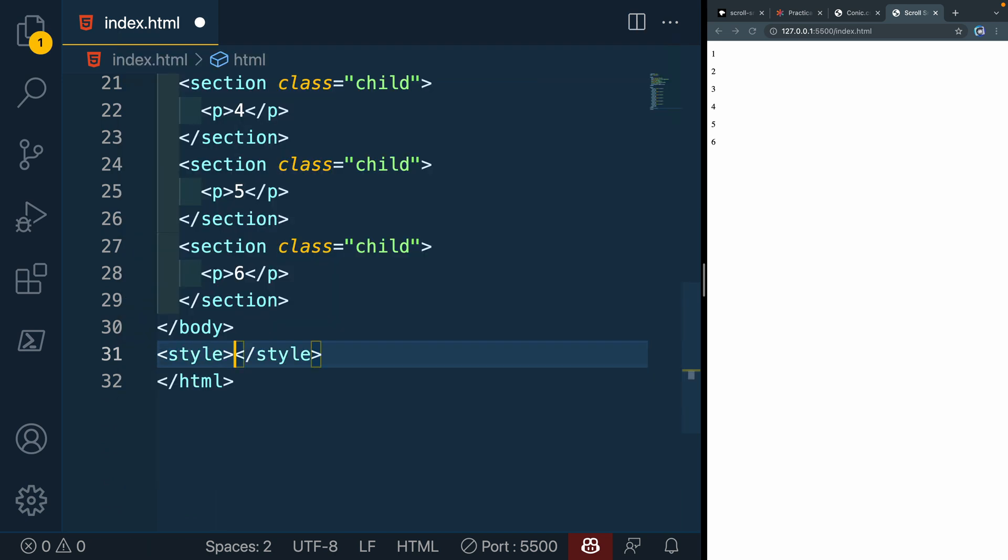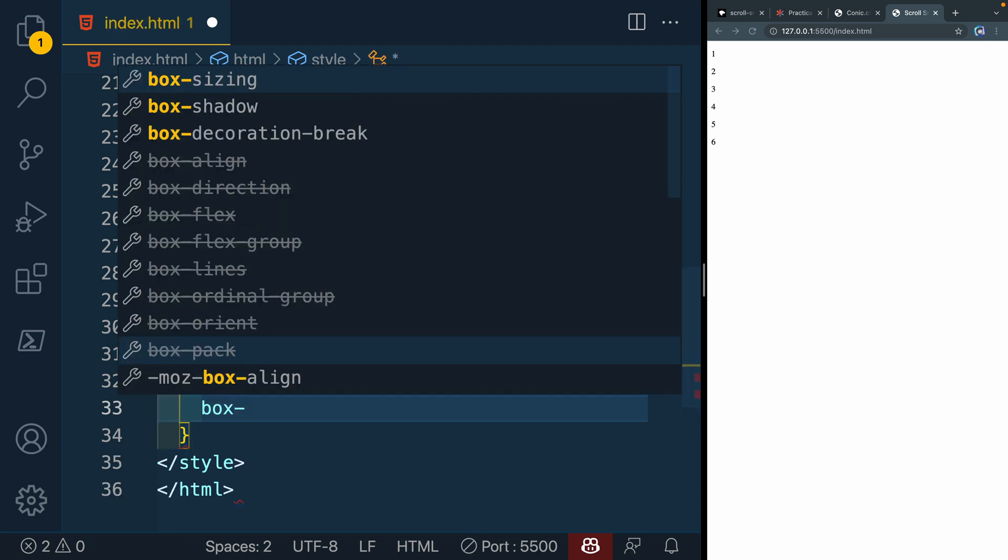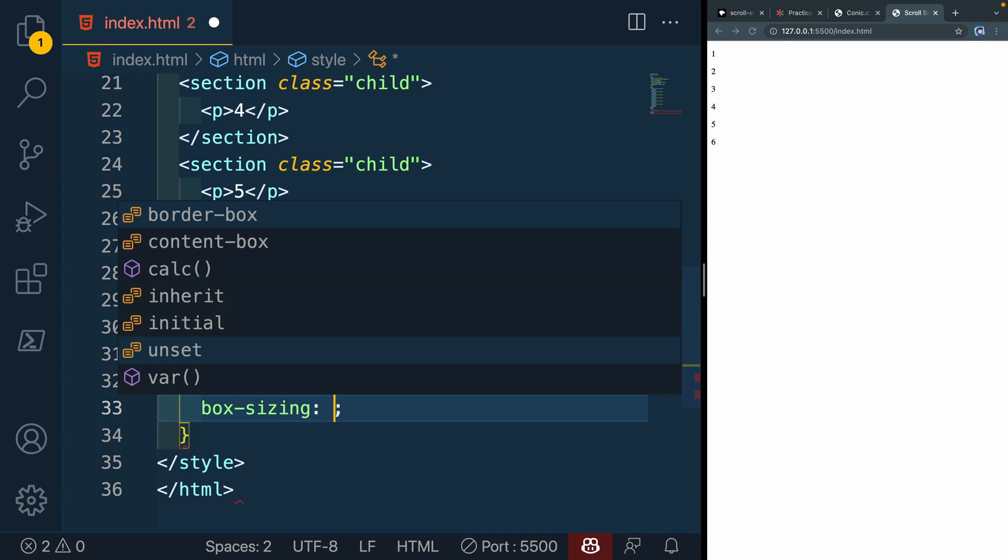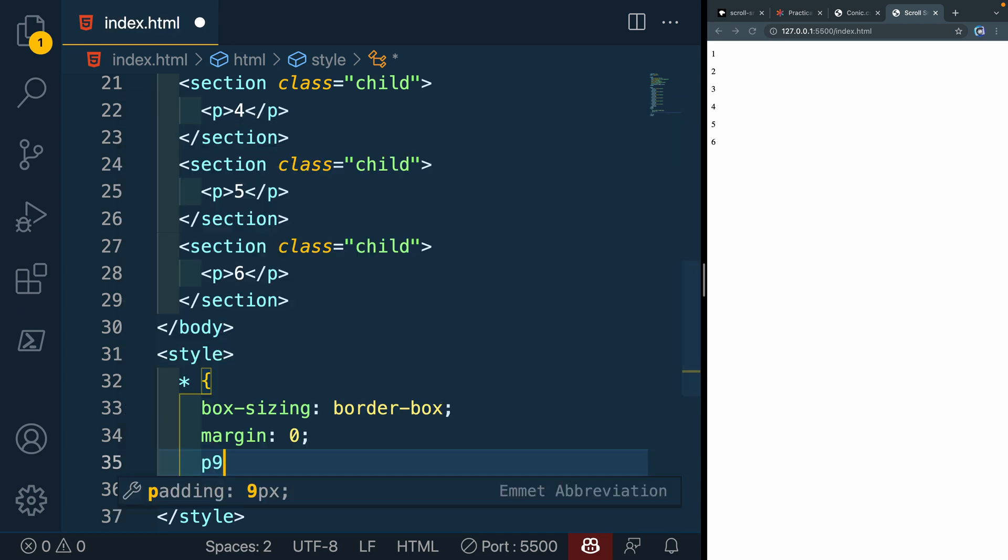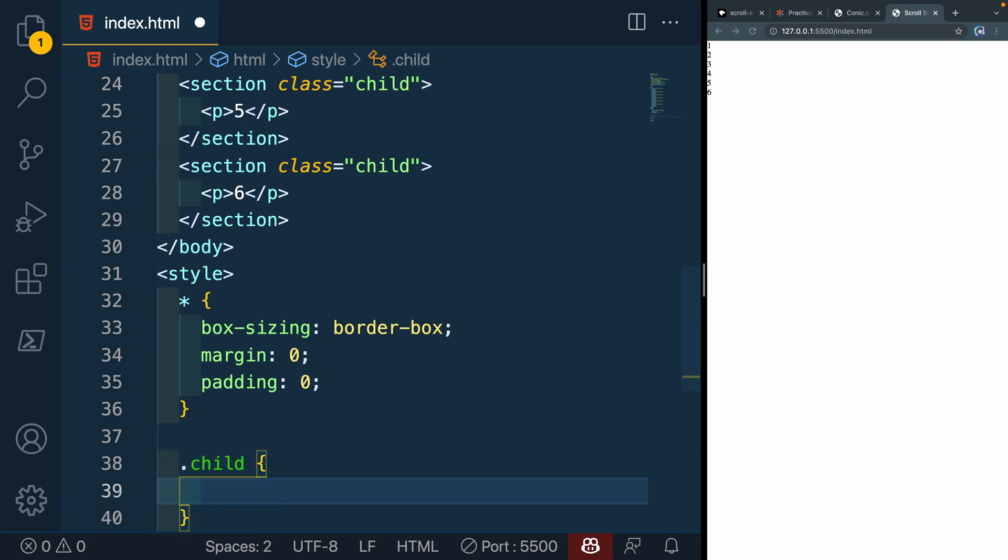All right, so now what we're going to do is add a little bit of styling. We'll just do in page here to keep everything compressed. I'm going to have box-sizing: border-box. And then I'll do a margin: 0 and padding: 0. Next, what we're going to do is add, let's go to our child tag here.